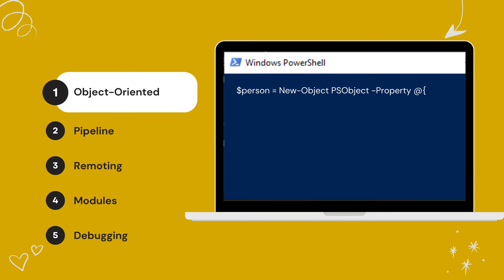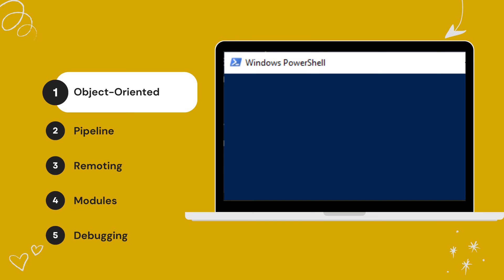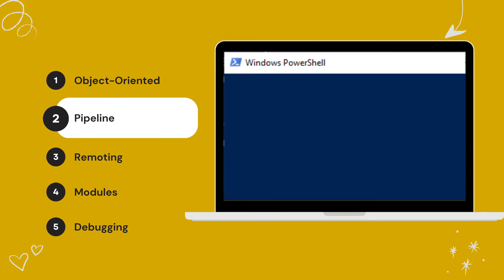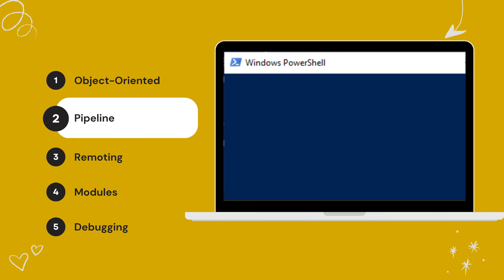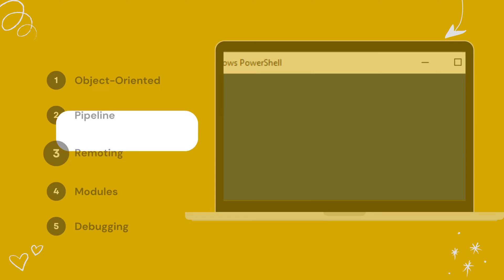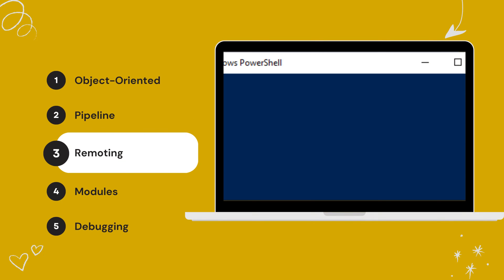PowerShell treats data as objects, allowing manipulation and interaction with data through object-oriented programming concepts. The pipeline in PowerShell enables the output of one command to be passed directly as input to another, creating a powerful and efficient way to process data.